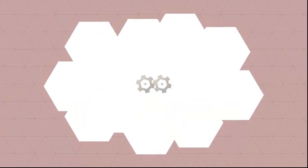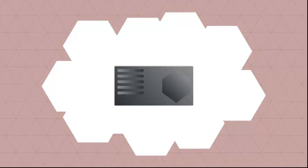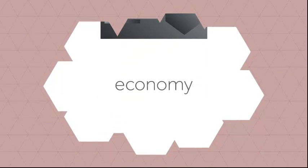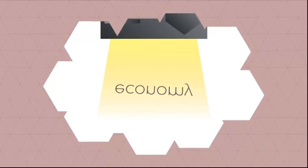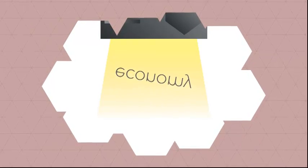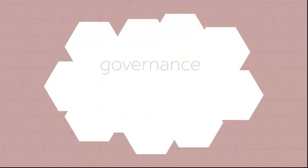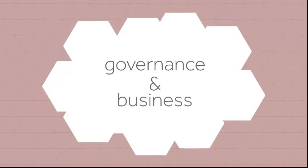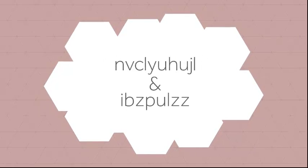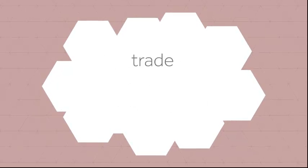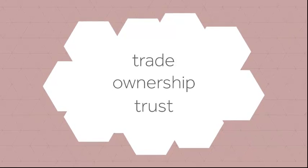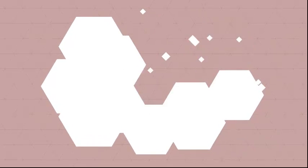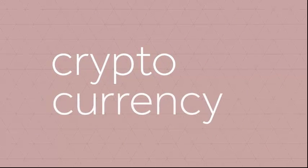What if there's a technological advancement so powerful that it transforms the very basic pillars of our society? A technology which fundamentally influences the way that our economy, governance systems, and businesses function, and could change our conceptual understanding of trade, ownership, and trust. This technology already exists, and it's called cryptocurrency.